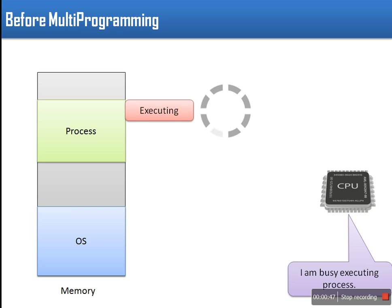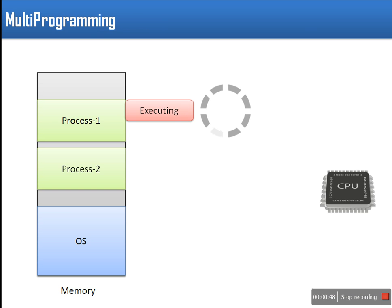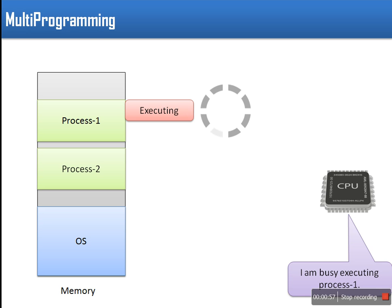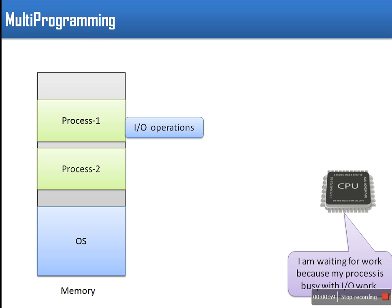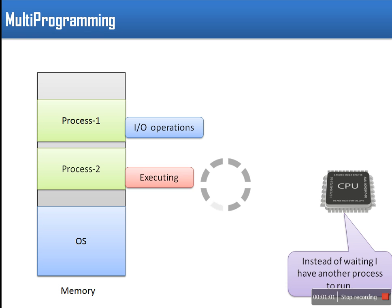In multiprogramming more than one process is loaded in the memory. While execution of process, if the current process needs to do IO tasks at that time CPU becomes idle and CPU starts executing another process. This is known as context switch. It increases CPU utilization.